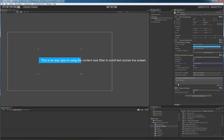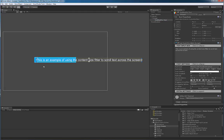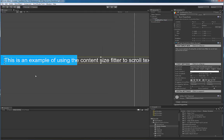Then I have a masking component attached here which is currently disabled so I can show you the entire text object. Now if we take a look at the text mesh pro object here, we can see that the text...